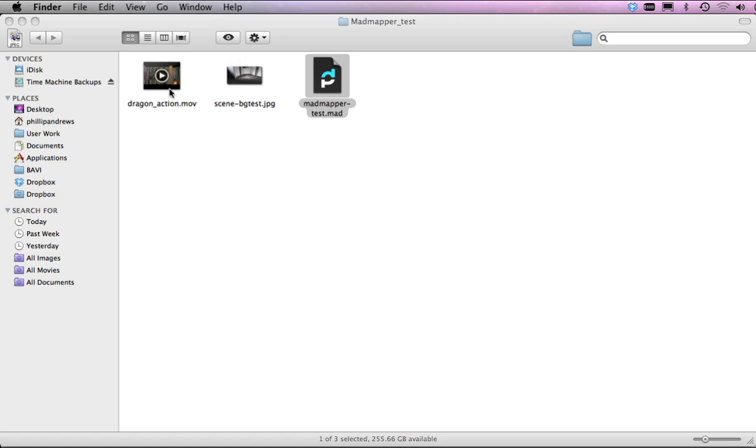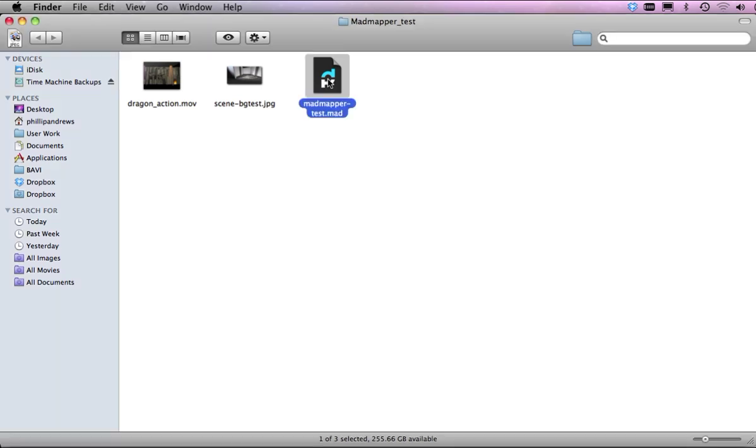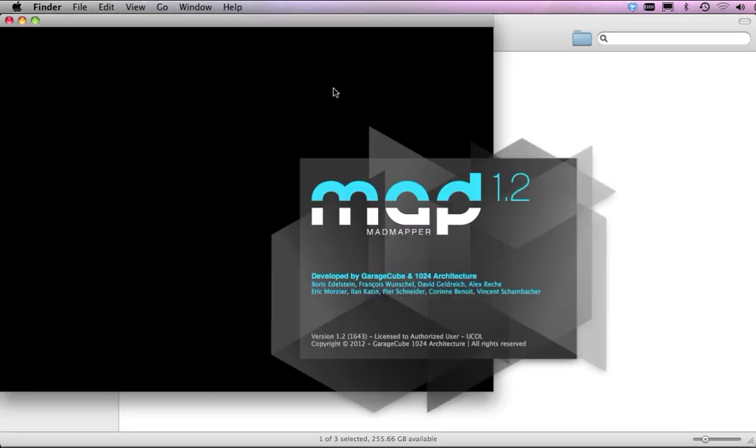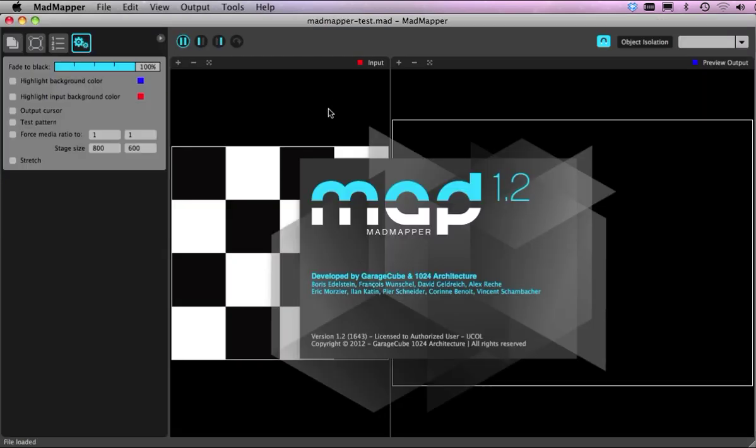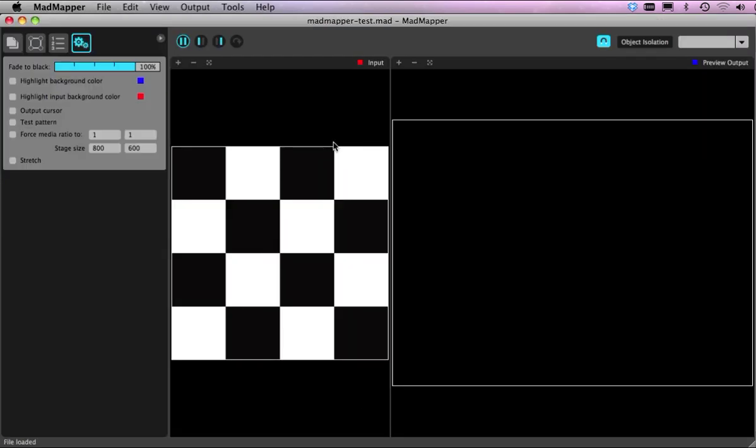Anyway, let's double-click on that just to open it up and here's our MadMapper software. Now just to go over a few things which is probably easier if I bring it in first, but I'll start off with just the file loading.